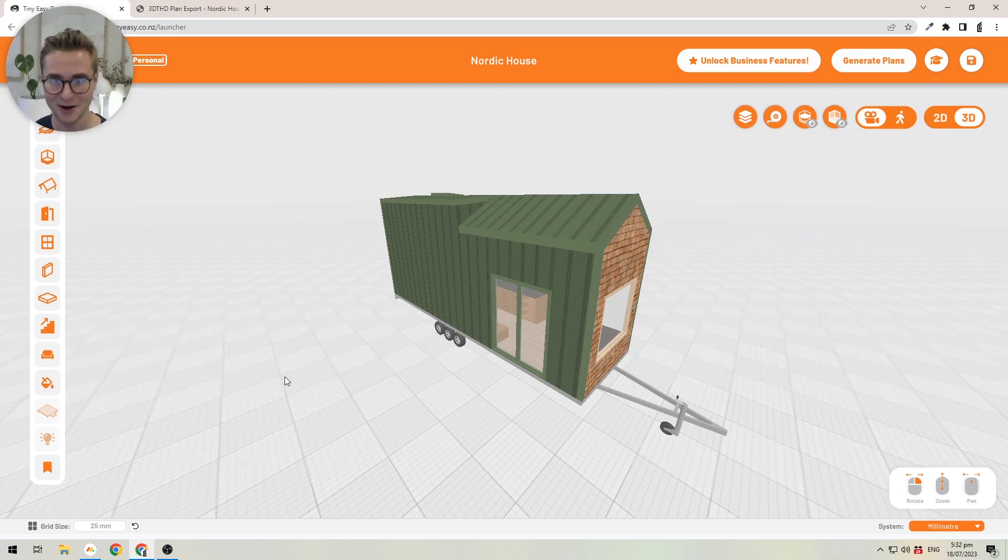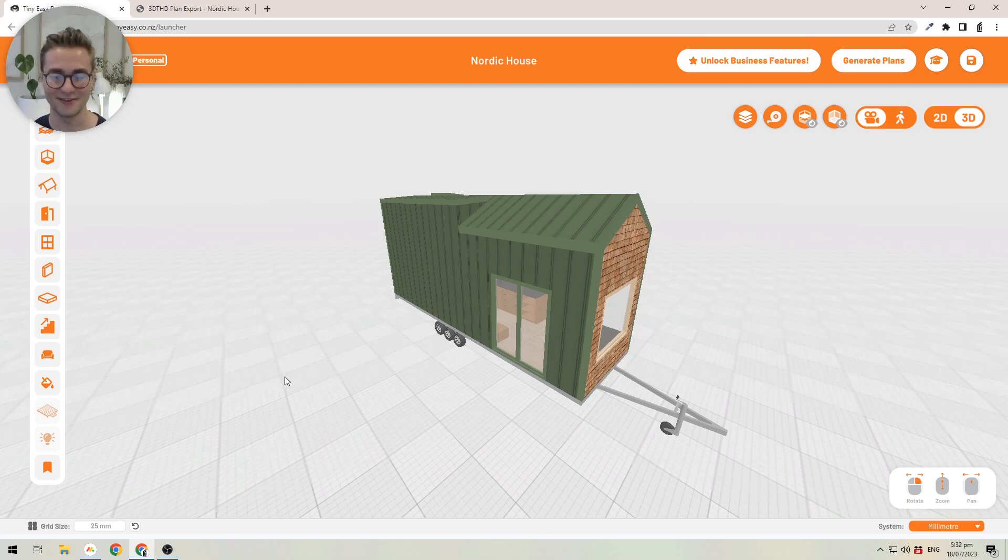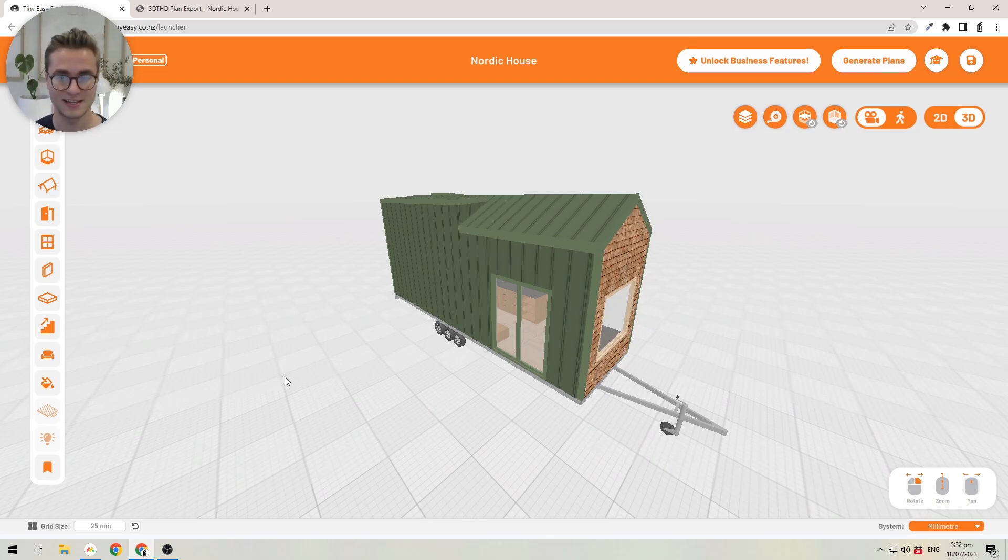Other things that we're working on at the moment are takeoffs, so you are able to create your own takeoffs in a couple of seconds rather than having to calculate every material from scratch. This will significantly speed up your quoting process and building process as well when you're ordering.